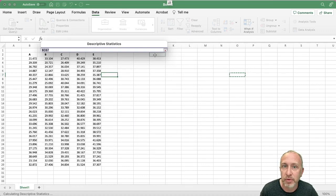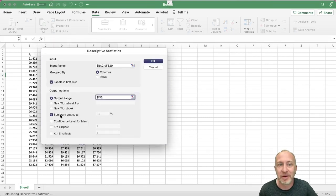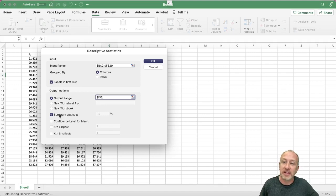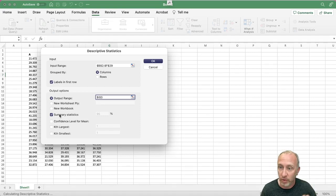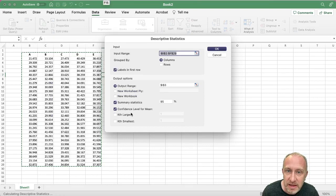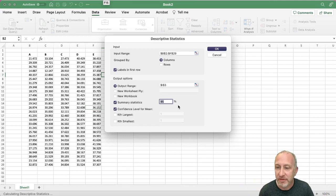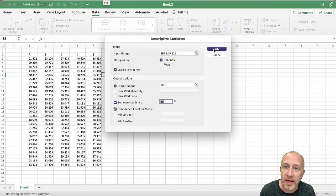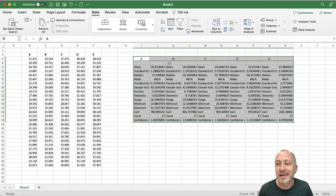I need to give it an output range — let's put it over here. What I want is Summary Statistics — that's going to give me all of the descriptive statistics describing my sample data. If I also want confidence intervals, I can click the Confidence Level for Mean button and enter whatever level I want: 90, 95, 99 percent. Then I hit OK.